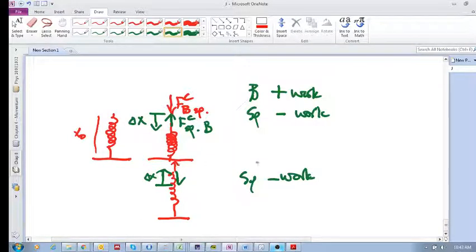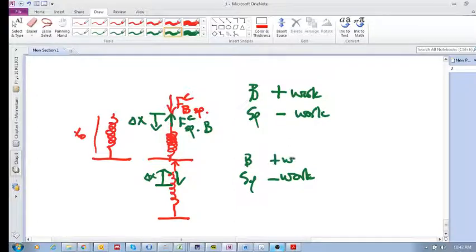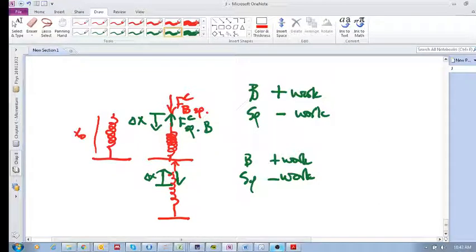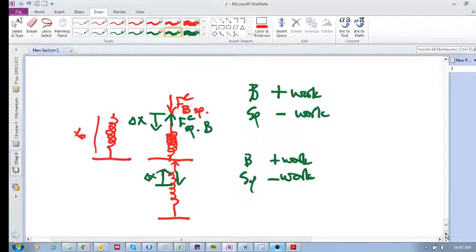But I, Bevan, will be doing positive work. Okay? So, I hope that helps. Again, there's a few examples which we'll see.